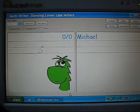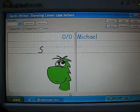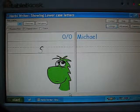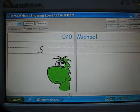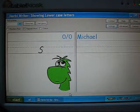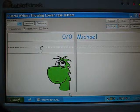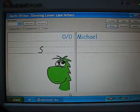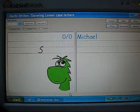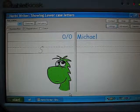Now, you might want to change the look of the sample letters to be perhaps something more familiar to your students. And you can change them to look like whatever you want. You can either change the look of the letters in the sample letters that come with Herbie Writer, or you can create a new set of letters and then change them to look like whatever you want. So, we'll do that.